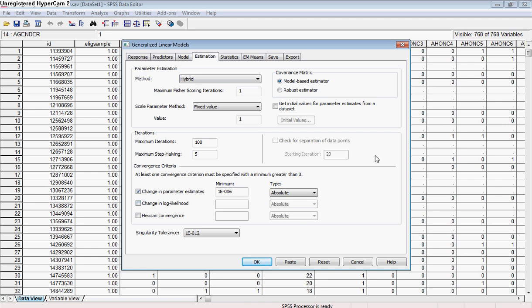Typically the defaults in SPSS are pretty reasonable and you won't need to change too much here, unless, for example, you have some kind of data clustering or correlated data where you might want to choose the robust estimator. It's not the case in our data set because we're pretty confident that each participant provides data independently from the other participants. So we'll go ahead and stick with a model-based estimator.